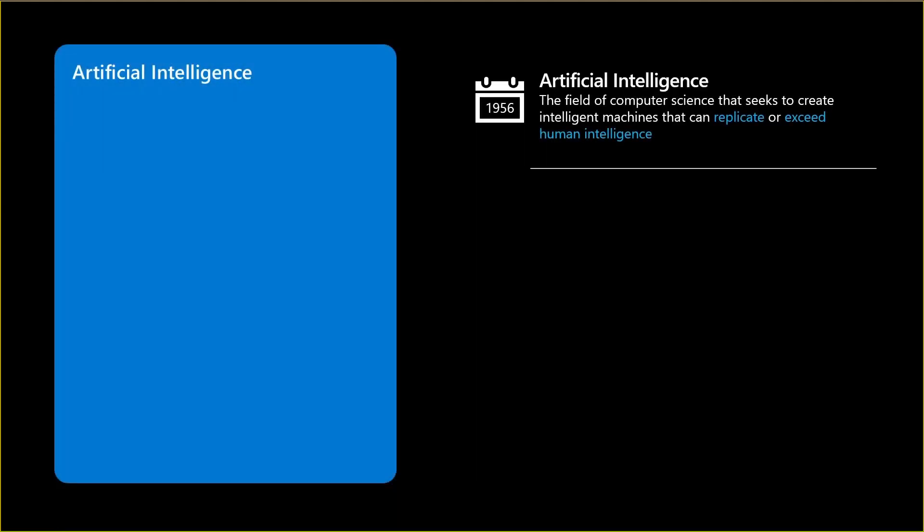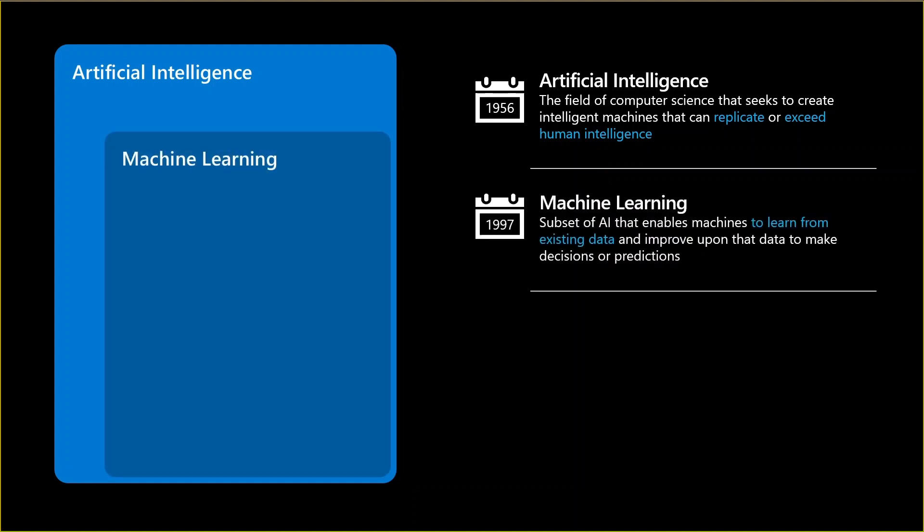Unlike most people think nowadays, artificial intelligence is not a very new field of study. There have been studies for artificial intelligence since mid-50s last century. The main idea then was to invent computer systems that can replicate or exceed human intelligence. Fast forward in time, towards the end of the century, the concept of machine learning appeared, enabling machines to learn from existing data and improve to make decisions and predictions.